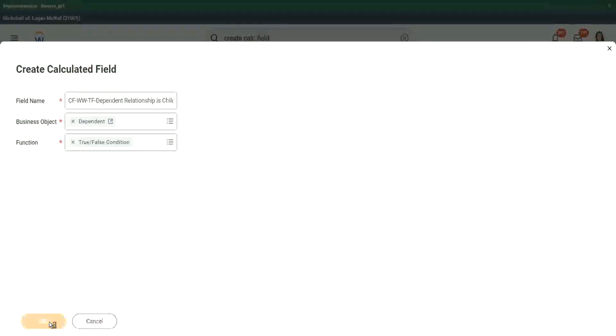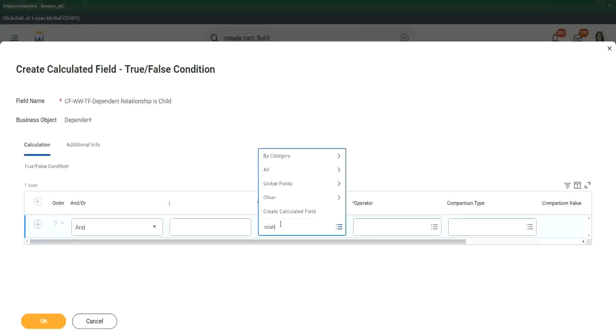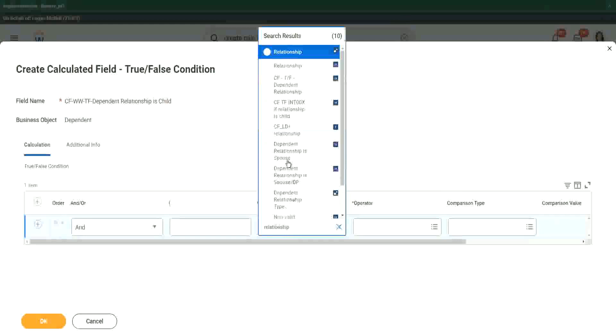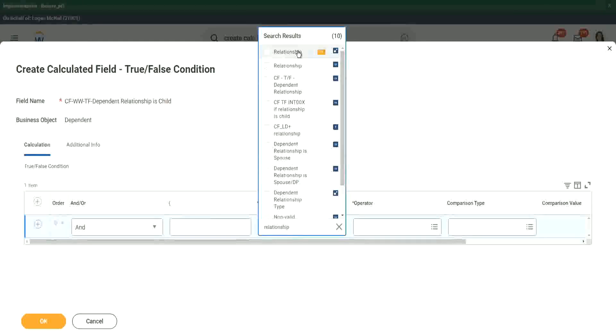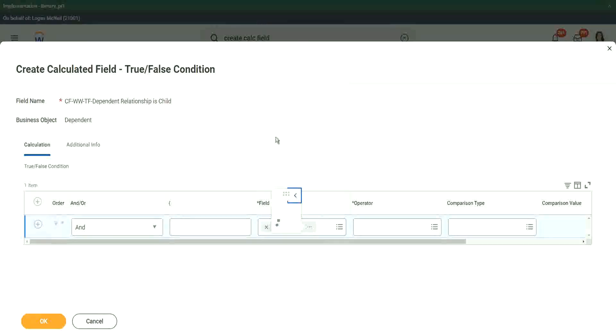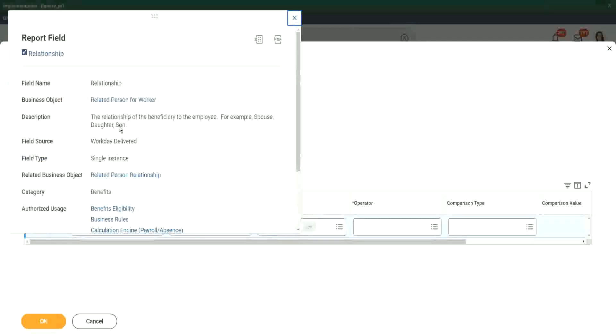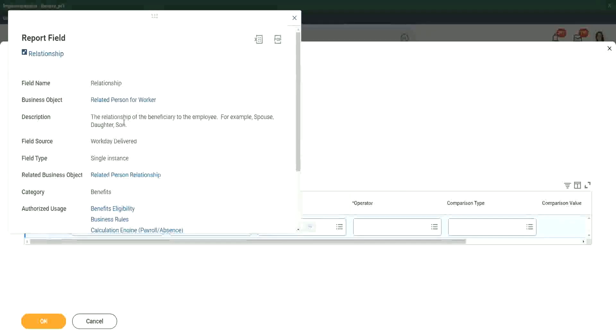Correct. Let's see if that works. So what are we going to do here? The reason I chose dependent is because I'm going to filter it on the basis of the relationship. The relationship is an instance kind of field, and what is it all about? It says the relationship of the beneficiary to the employee. For example, spouse, daughter, son, etc.